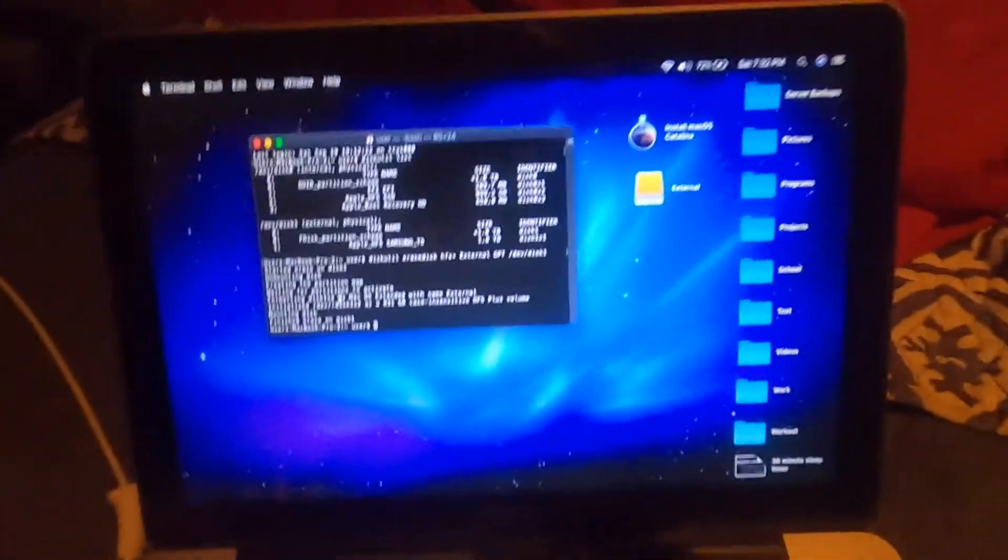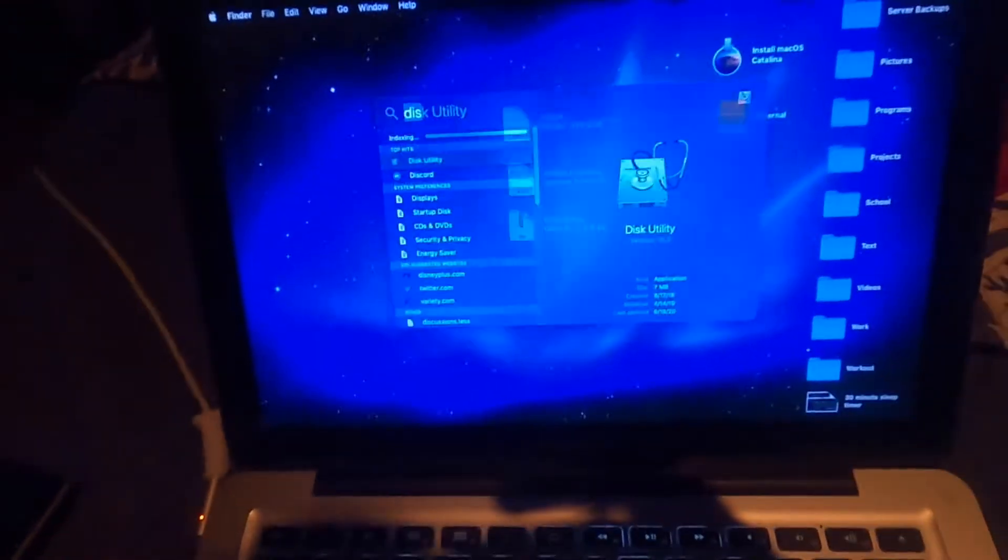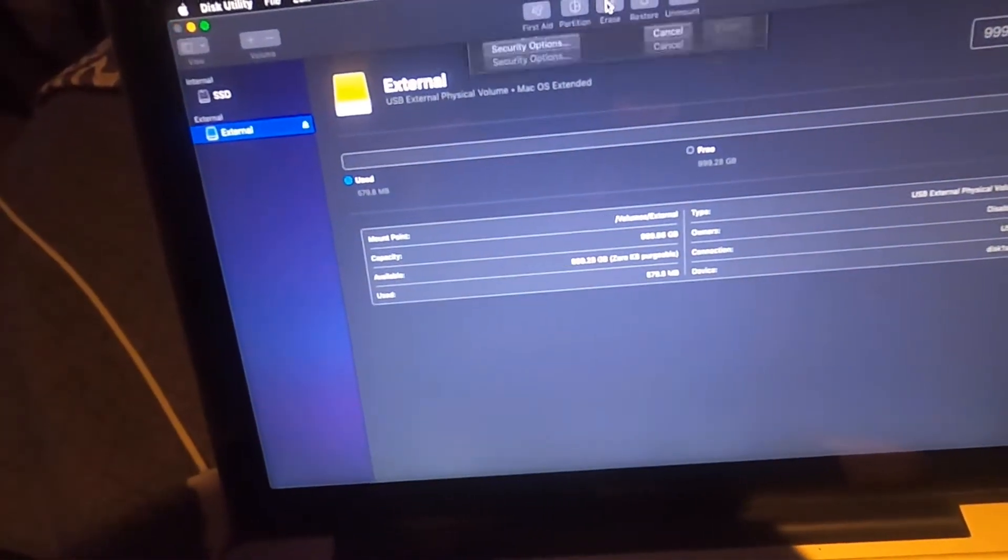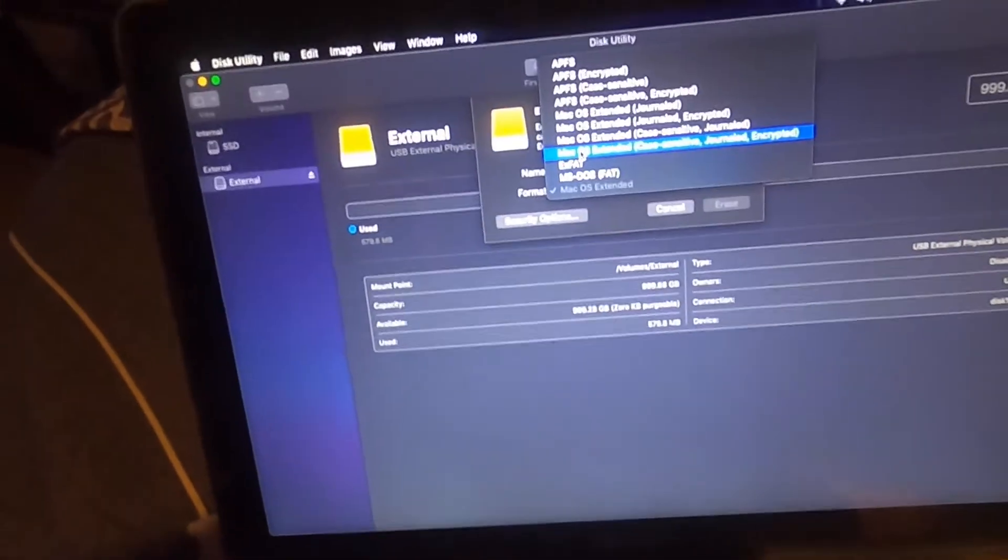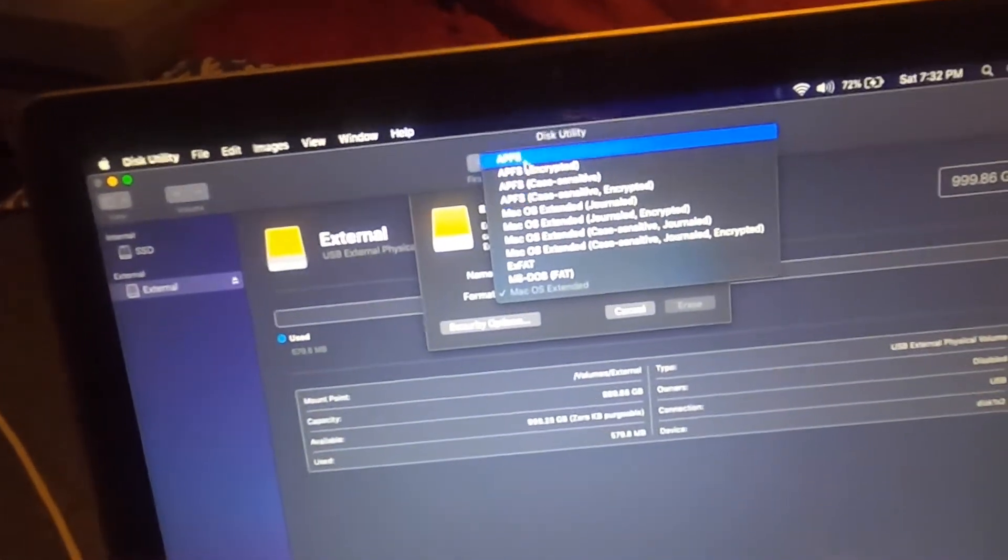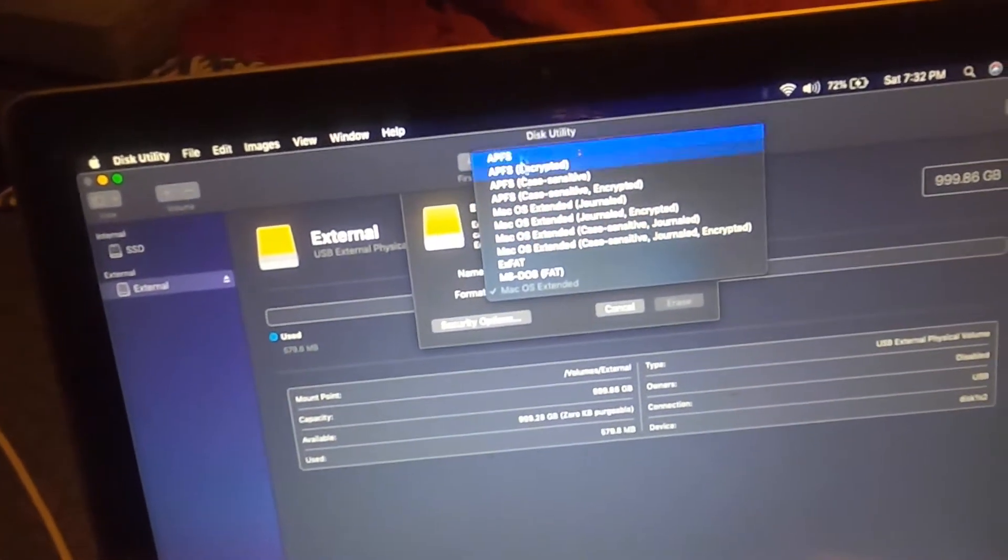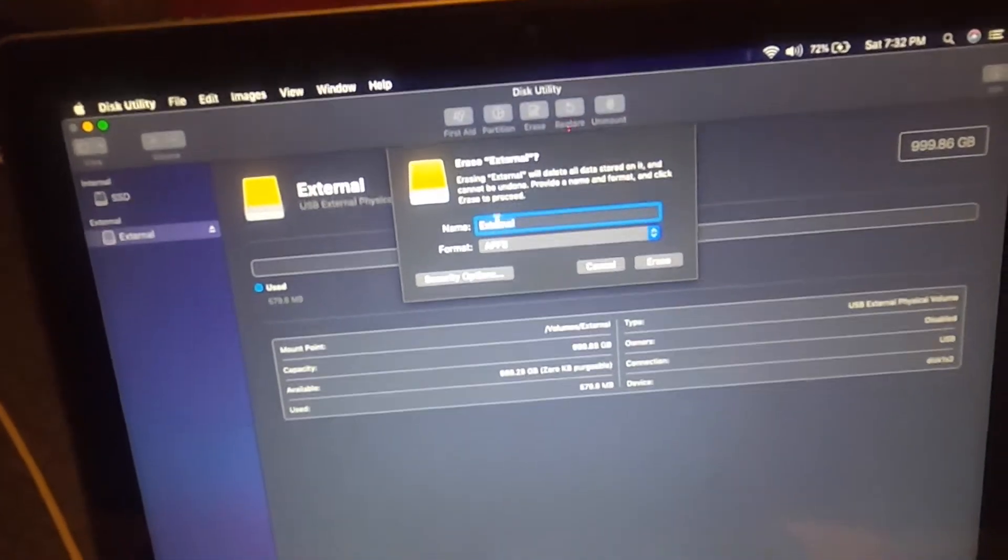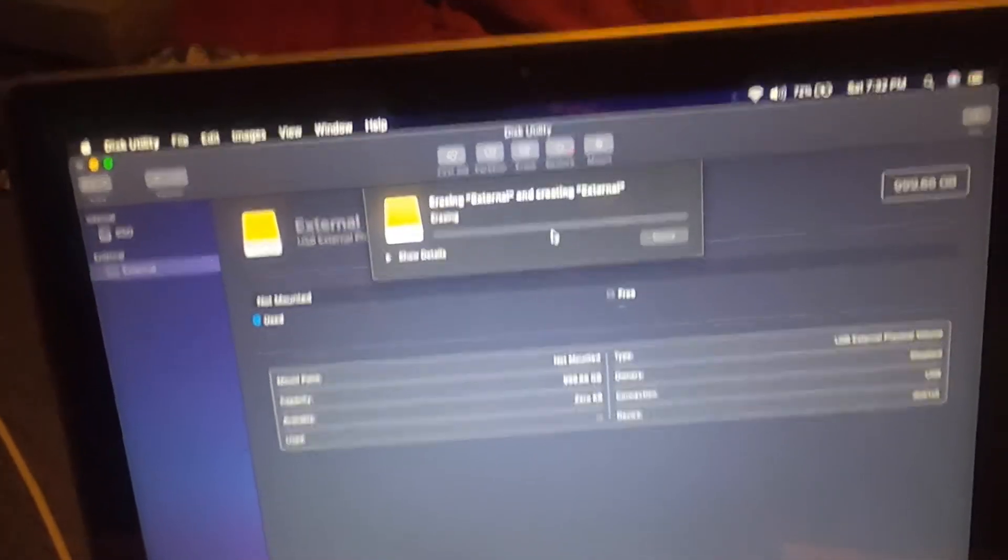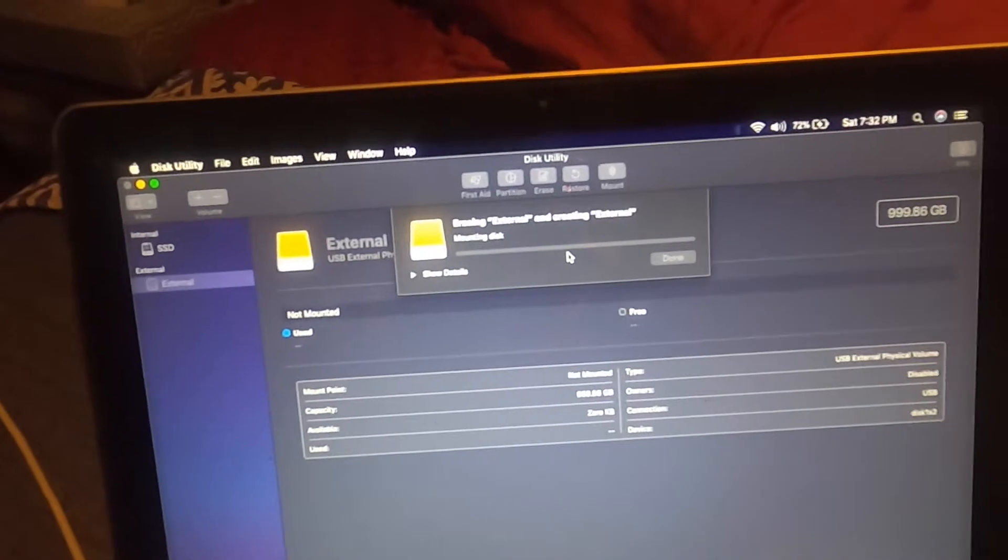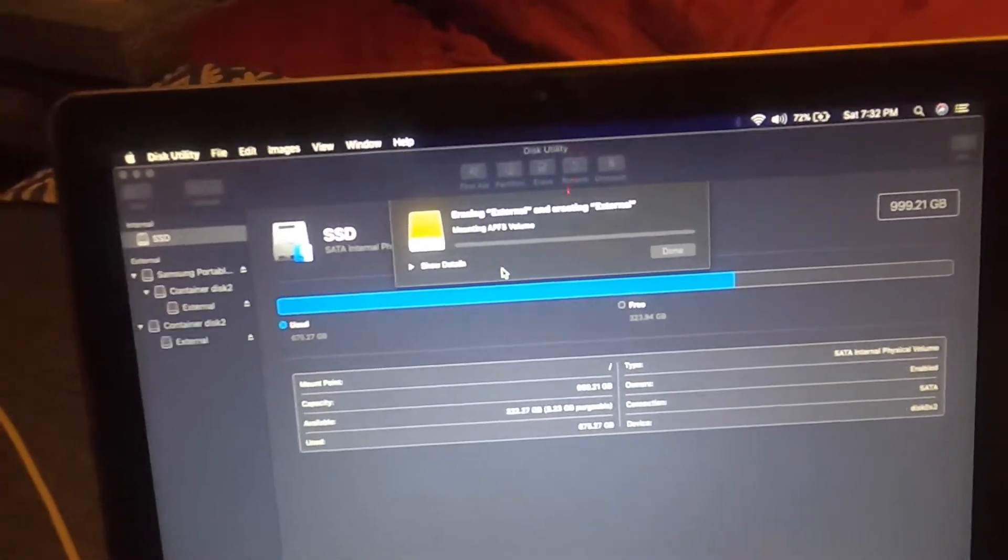So now what we're going to do is close out of terminal, go back into disk utility, go ahead and click on external, click erase. And now you should be able to see APFS in the file system menu. So we're going to click on APFS and we're just going to click erase. And now there you go. It's formatted as APFS in that simple step.